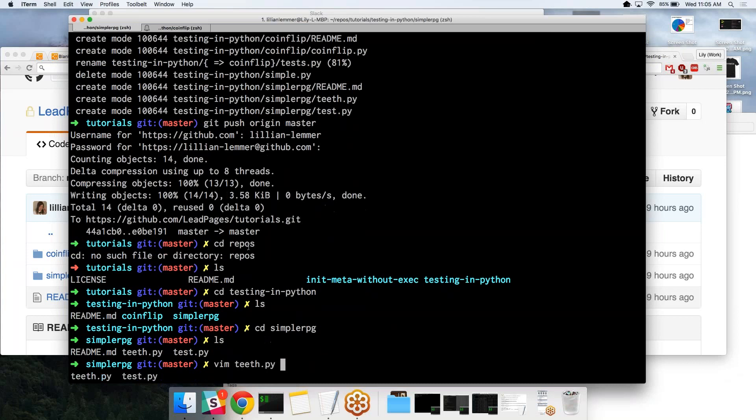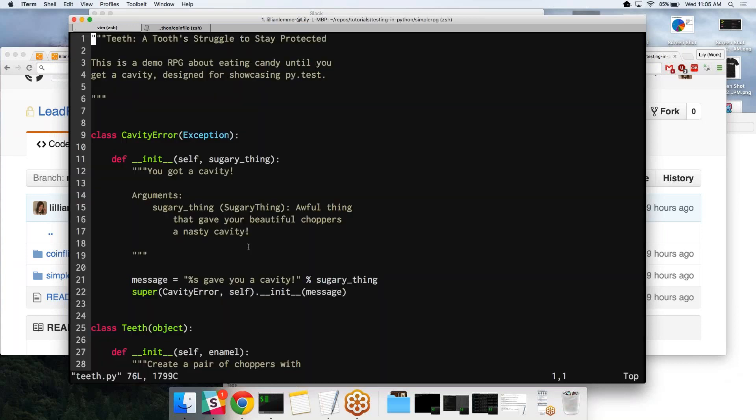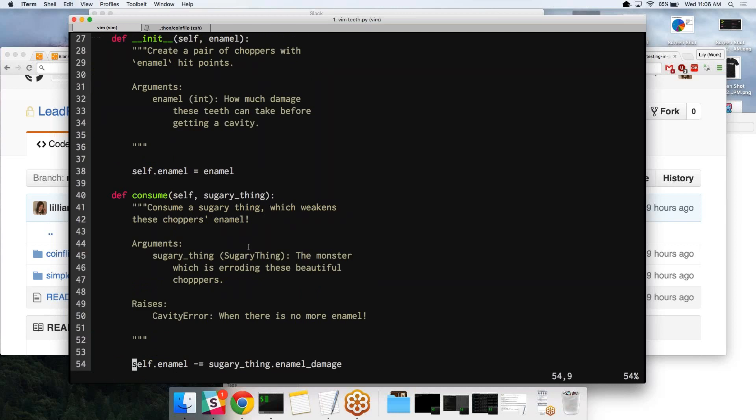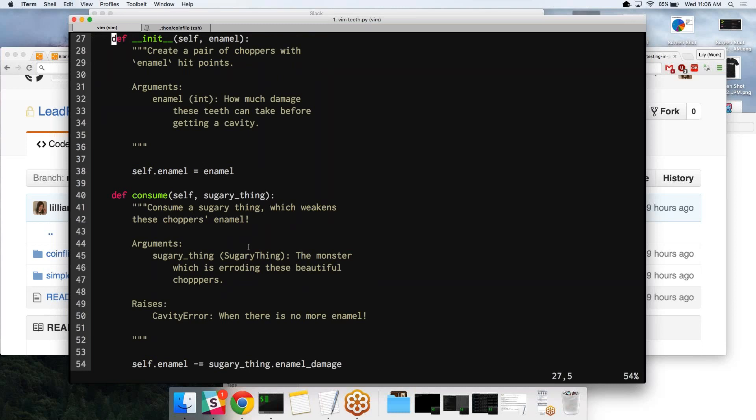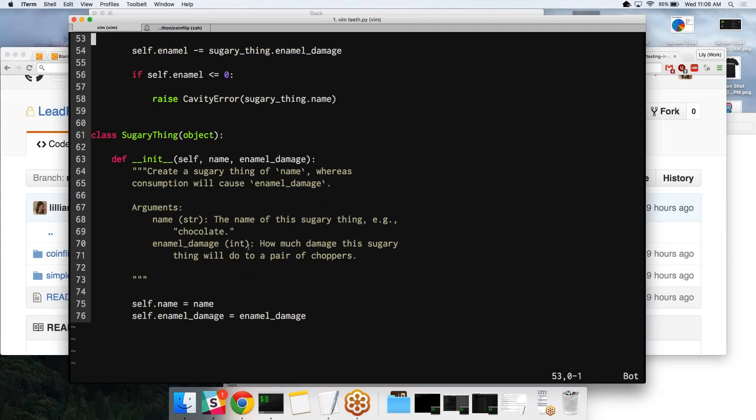We're going to open up teeth. The idea with the game is that you have teeth, and instead of hit points, you have enamel points. You can eat as much sweets until your enamel completely erodes, and then you get a cavity error. Cavity error needs a sugary thing to tell us what gave us a cavity. Teeth just takes enamel for the amount of enamel points, and then there's a consume function for consuming a sugary thing. And then we have our sugary thing itself.